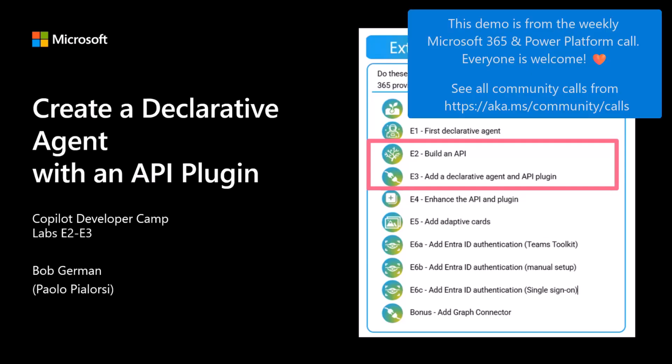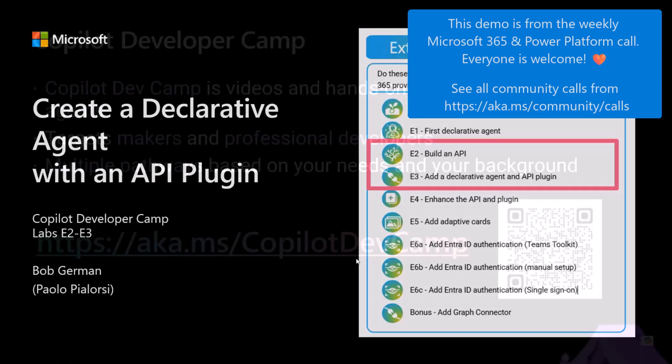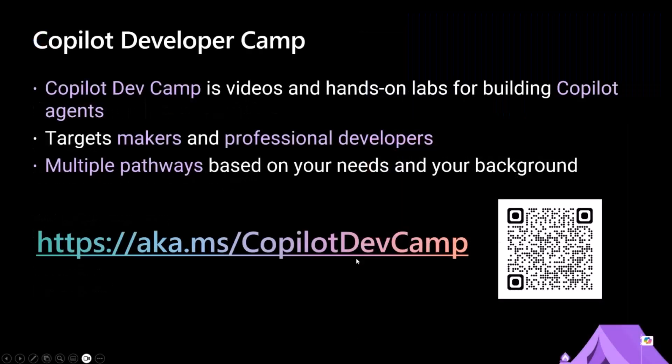This demo is part of a series of labs in the Copilot Developer Camp, which is a set of videos and labs you can go through to learn how to extend Copilot, whether you are a maker or a professional developer. In the chat, you can find the link to the Copilot Dev Camp.